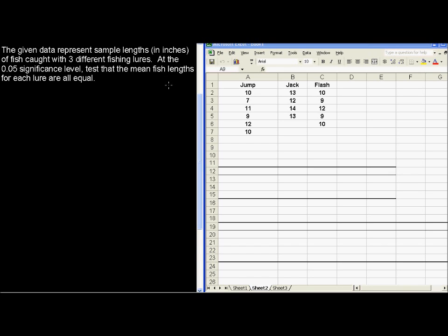The given data represent sample lengths in inches of fish caught with three different fishing lures. At the 0.05 significance level, test that the mean fish lengths for each lure are all equal.